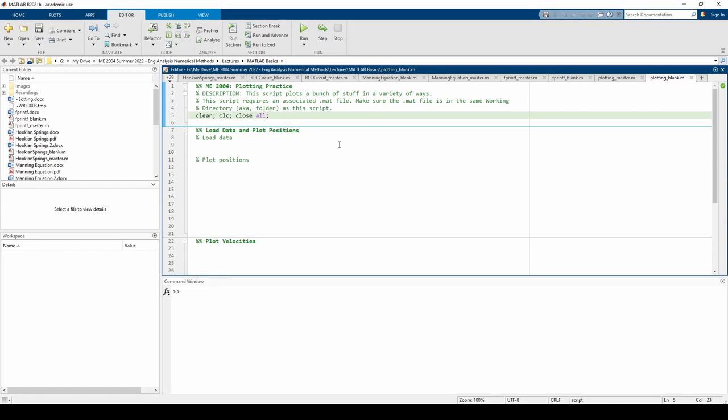In this video, we're going to practice plotting in MATLAB. Before we start, be sure to download the to_car_data.mat file linked in the video description. Make sure to put it in your working directory, the same folder as where you put the script file.